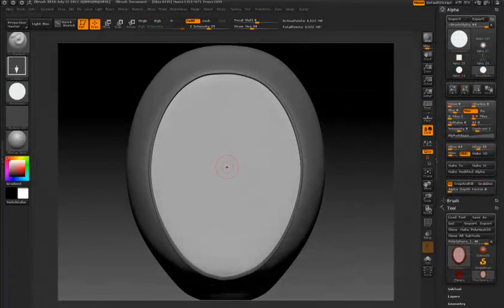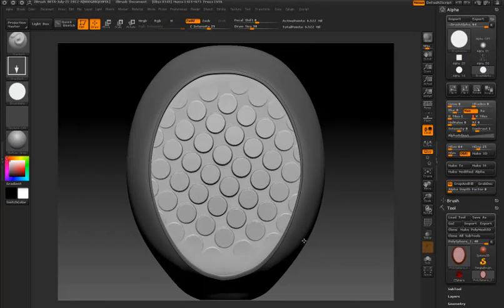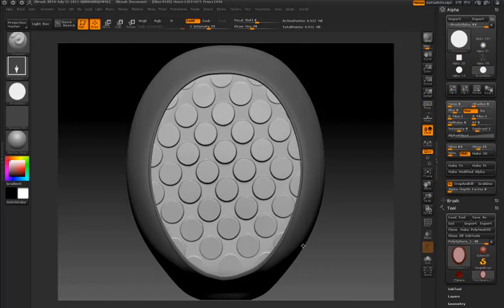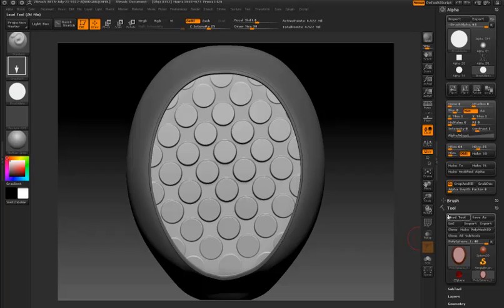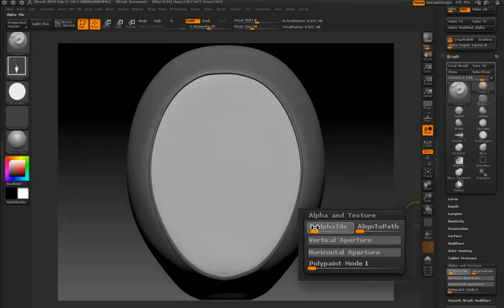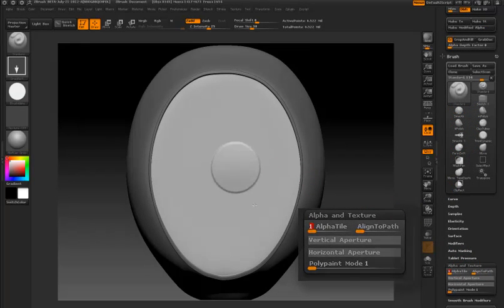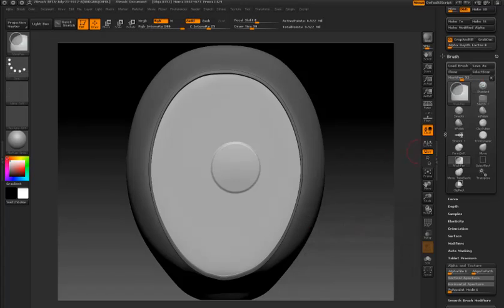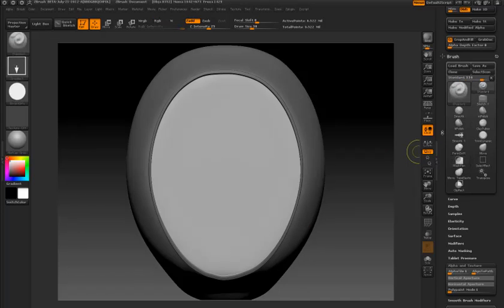There are two places you can find controls for alpha tiling. One is in the brush palette under Alpha and Texture, and that's what I'm using right here. I'm going to set alpha tile to 1, and that's how the alpha looks - just a simple circle.